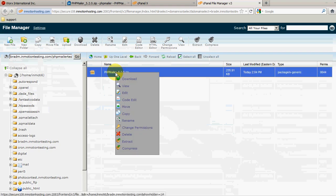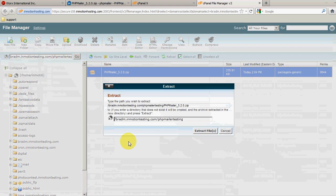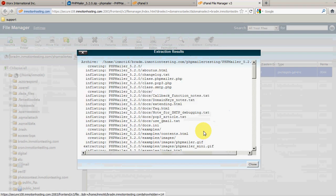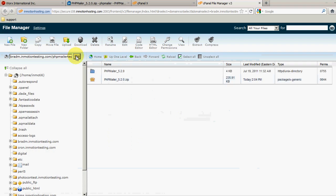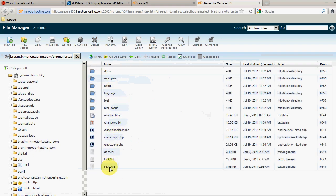What we need to do is extract it, so right-click and choose Extract. Now if we refresh — just click the Go button right here — you can see we have the zip file and the PHP Mailer folder that it extracted. Now that we have PHP Mailer extracted and on our account, we're going to look at the readme file and find example source code.